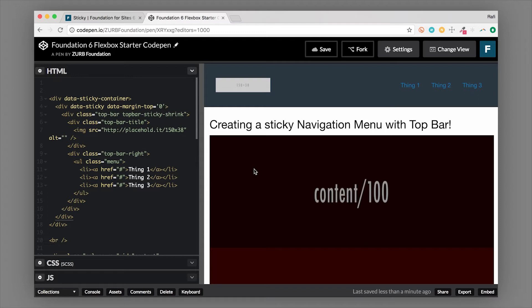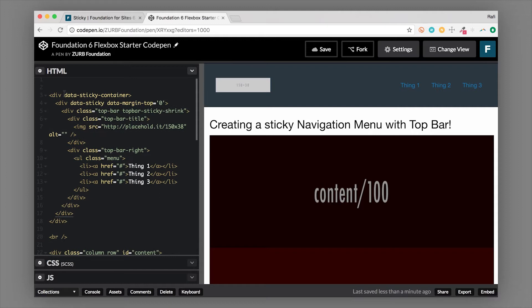Now if your navigation is too tall and taking up too much space, that's something that can be adjusted, or maybe sticky is not the right option. So let's take a look at the code. We have `data-sticky-container` — this is a wrapper that goes around the element that is going to be sticky.